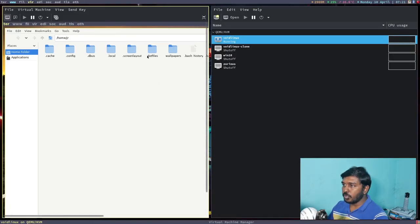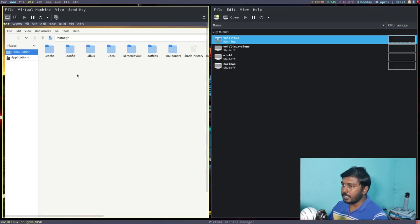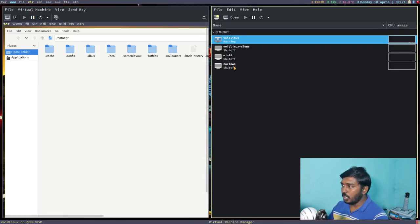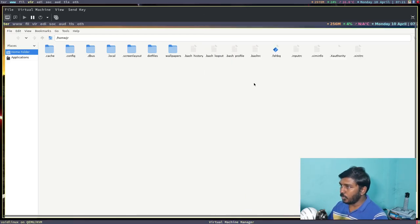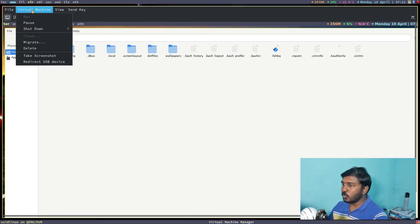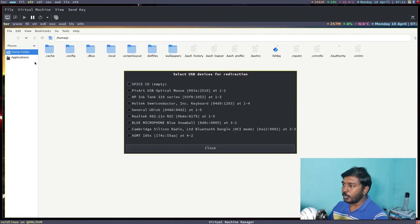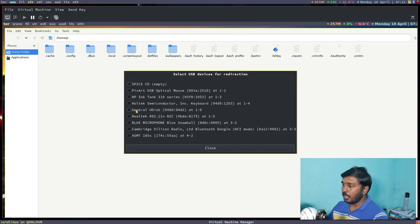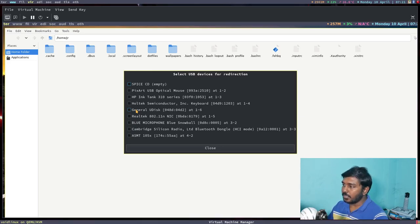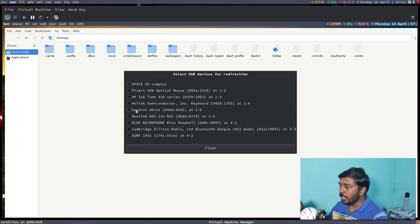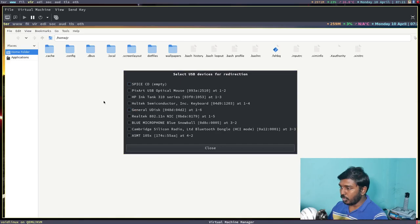I am using virtual machine manager or virt manager, and here you can see an option called virtual machine. Let's minimize this window, we don't need that. So go to virtual machine and you will see redirect USB device. So here you can see General UDisk, that's the USB flash drive, a 32 gigabyte USB flash drive that has been plugged into my real machine.